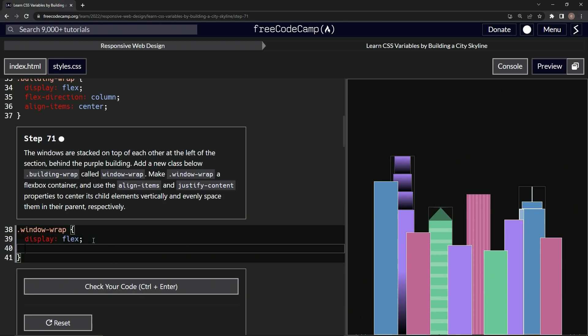All right, so now we're going to do the align items to center thing. We'll say align hyphen items and it'll be center. All right.